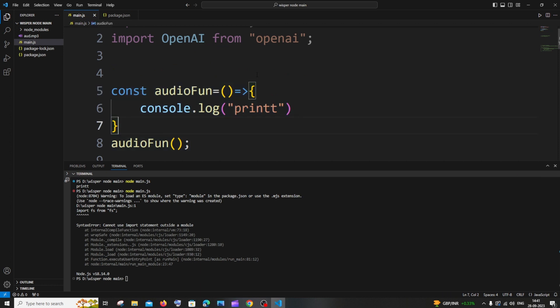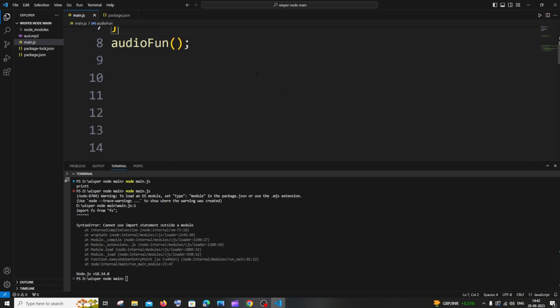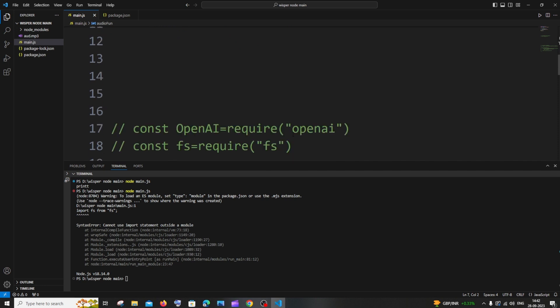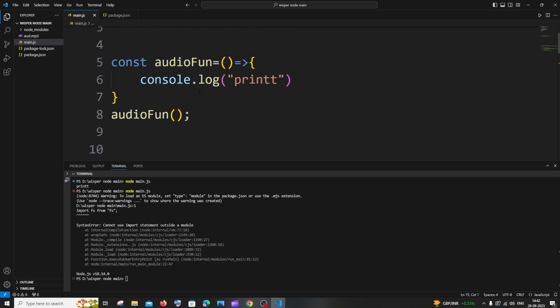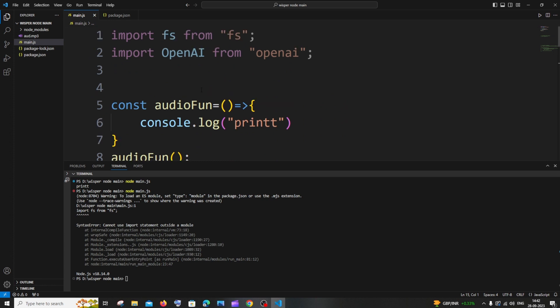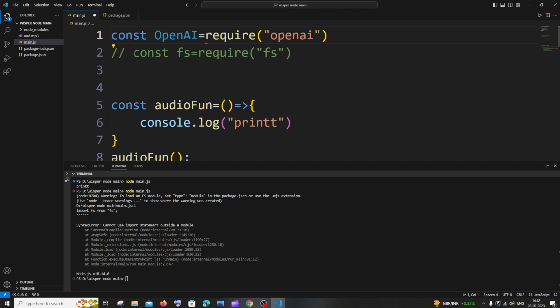The second solution is you need to use the require import. Let me just copy this. In case you are using Node.js, you need to import your packages this way with the help of require keyword and not by import keyword.